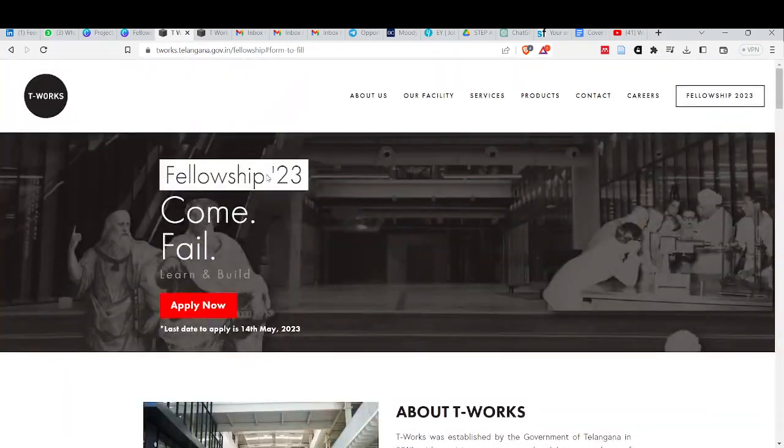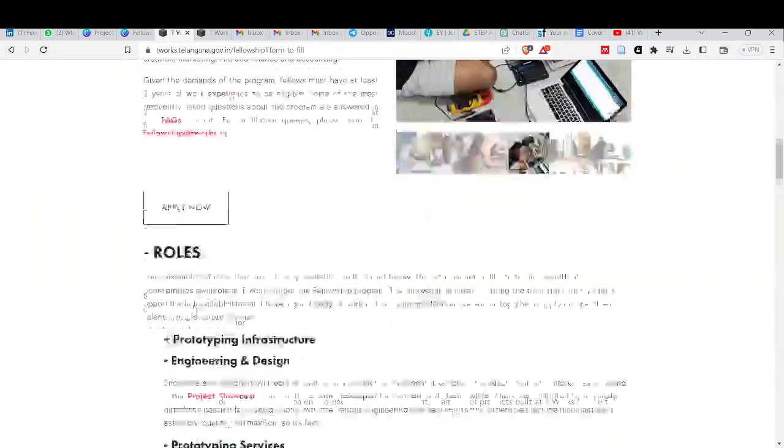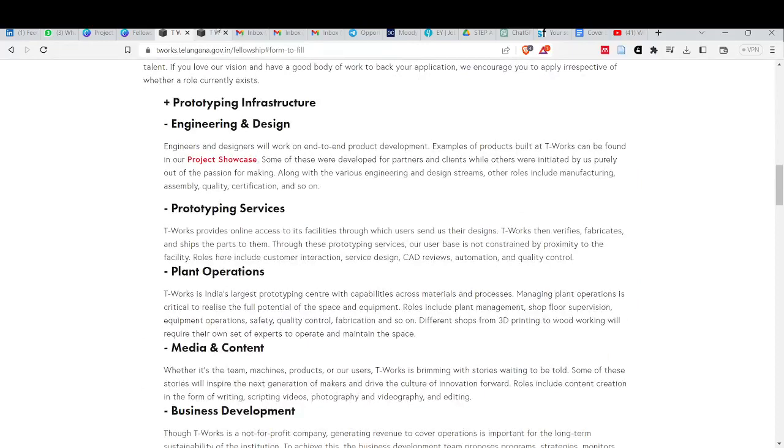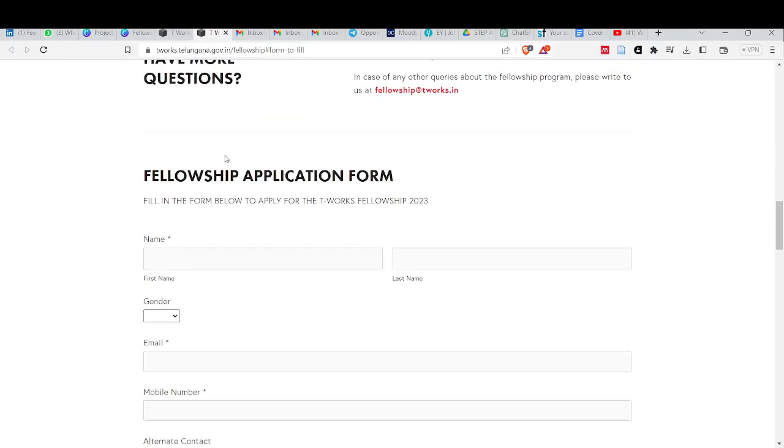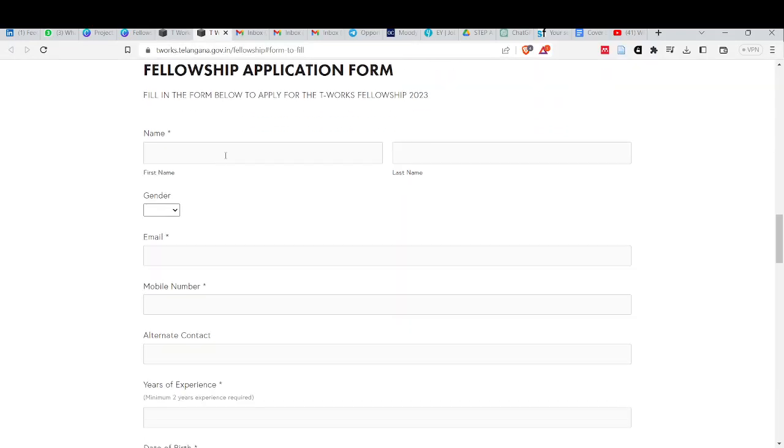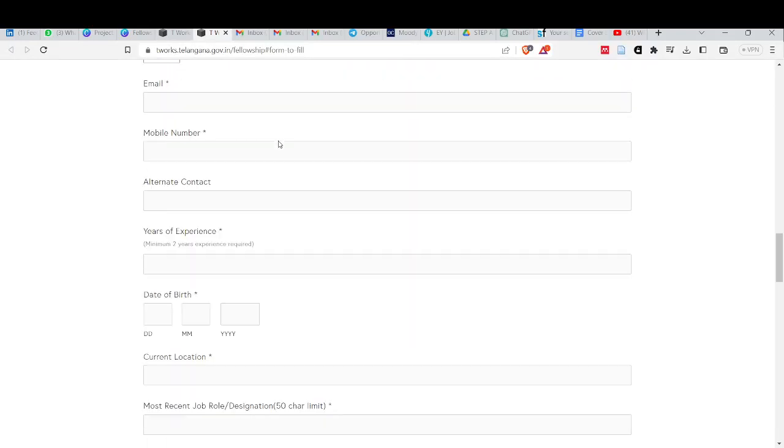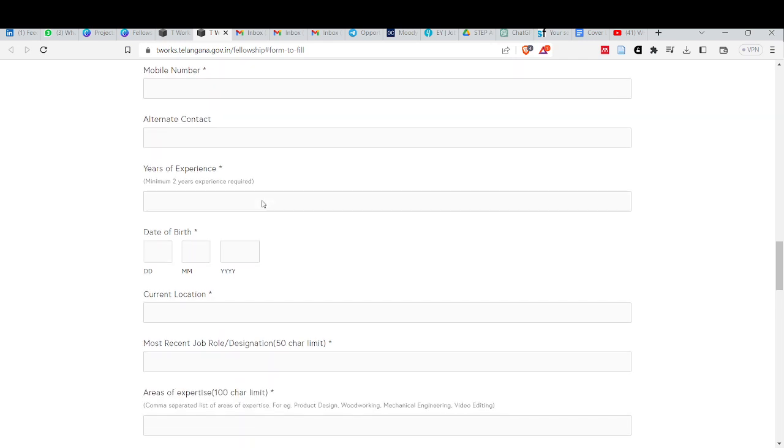How to fill the application form? You will click the apply now option. As you click apply now, you will open a page. You will enter name, last name, gender, email, mobile number, contact number, years of experience. There is a minimum of 2 years of experience required.